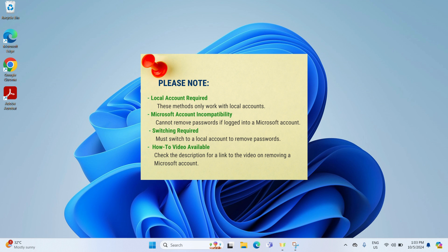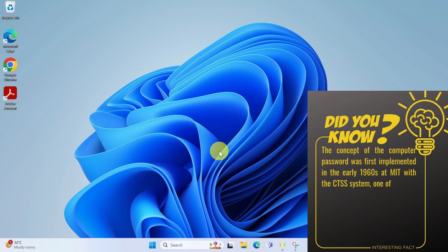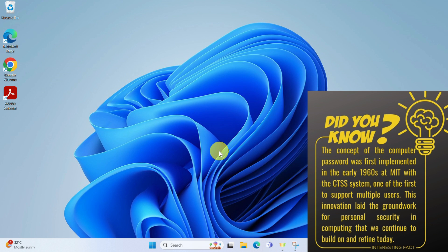For guidance on how to do this, check out my separate video on removing your Microsoft account. I will put the link in the description box below. And there you have it, two quick and easy methods to remove your Windows 11 password.